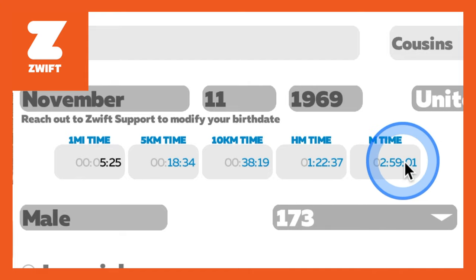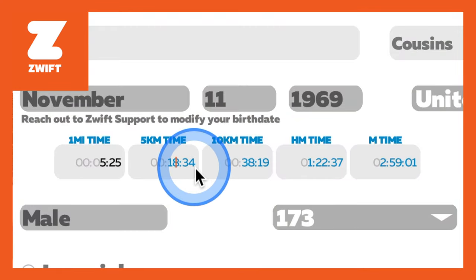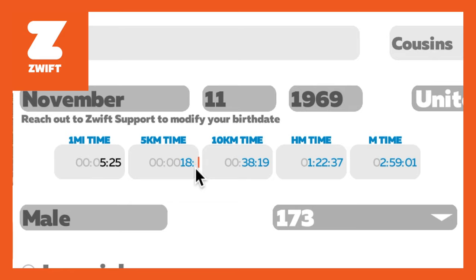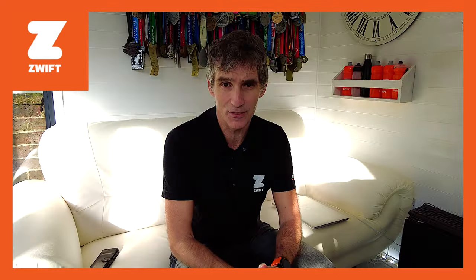The most important ones are 5k and 10k because almost all of the workouts that you do in Zwift will be based around those times. So if you have done a 5k or 10k outdoors, you can take your most recent best time and manually enter it into the pace setting. Same applies if you've done a 10k.